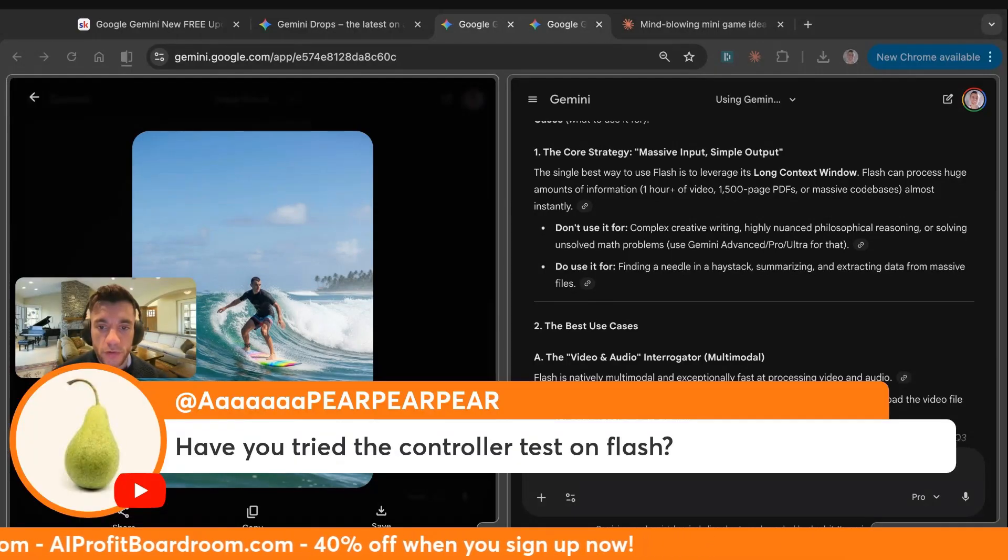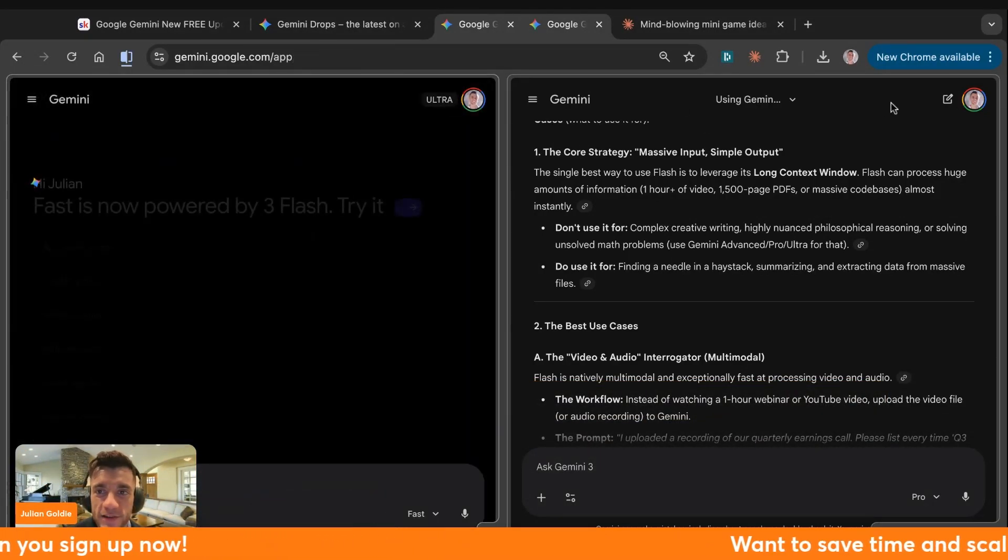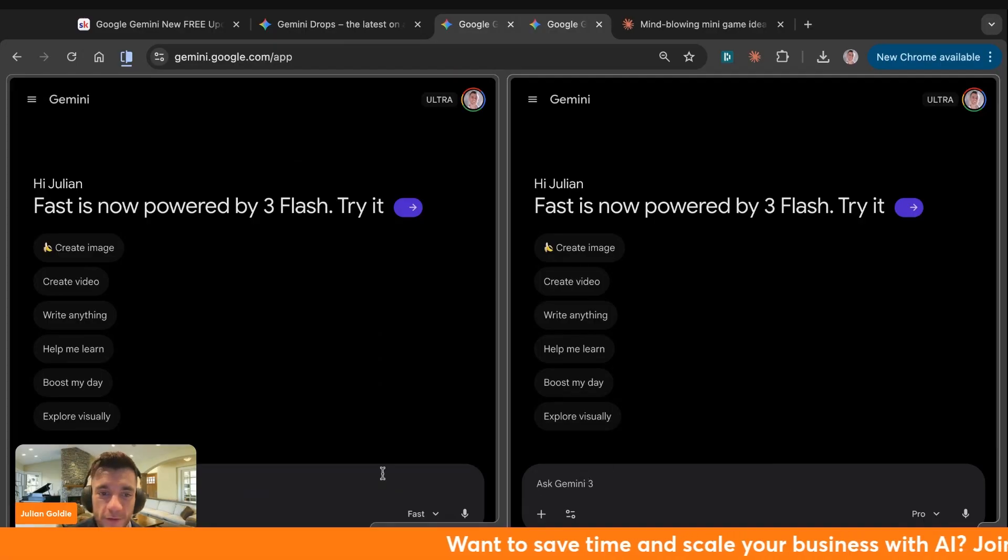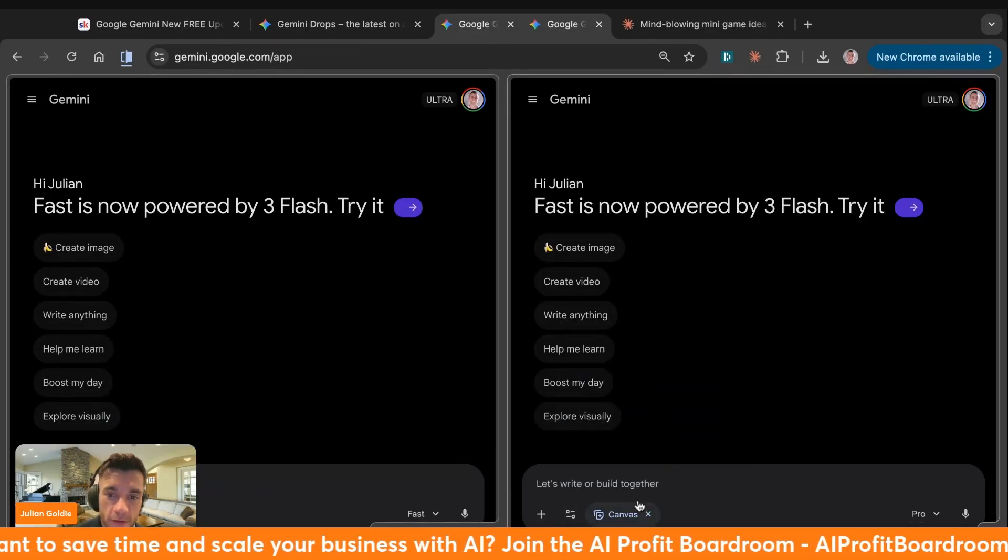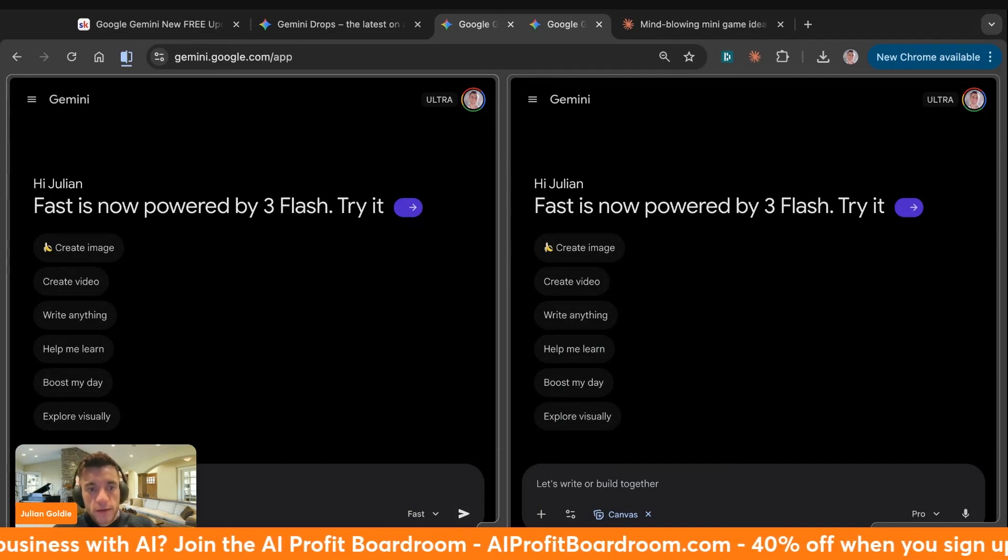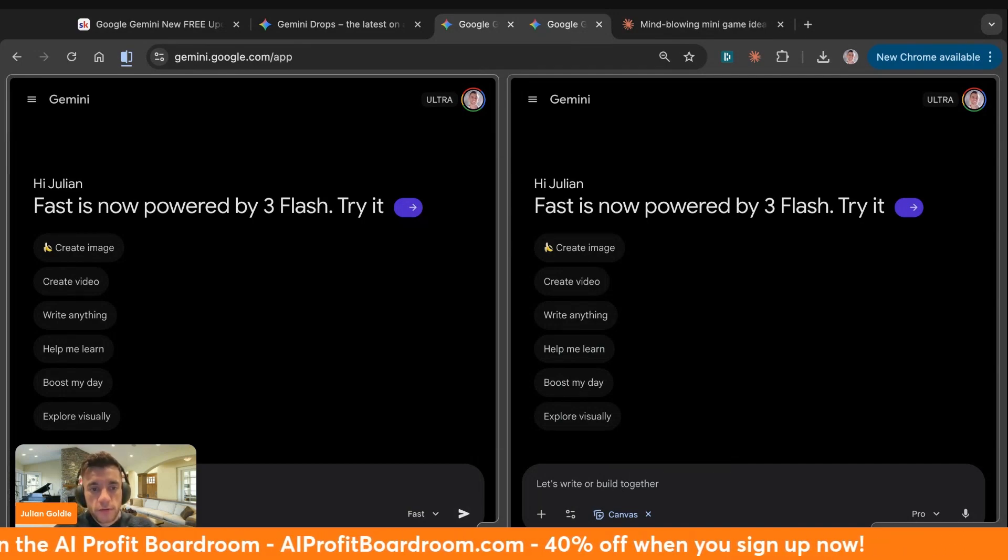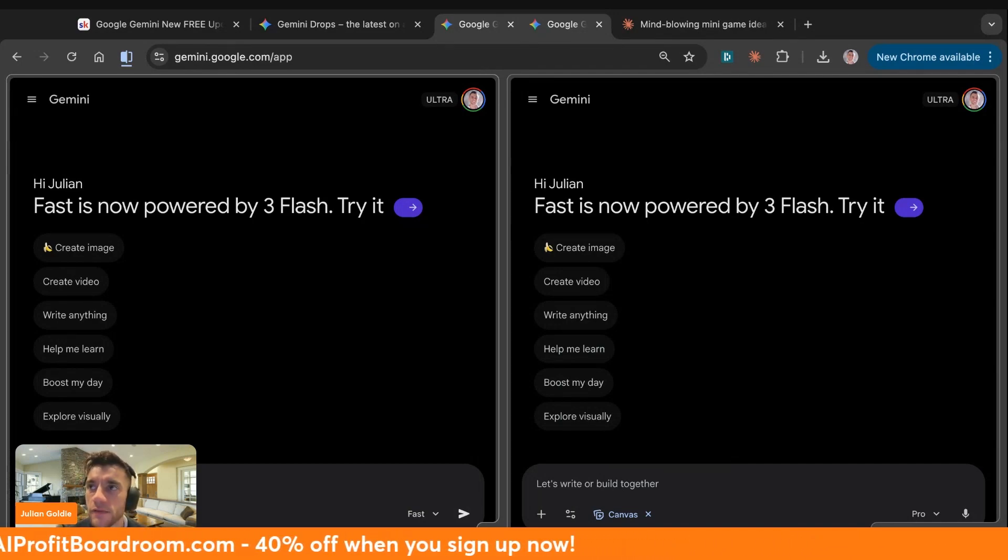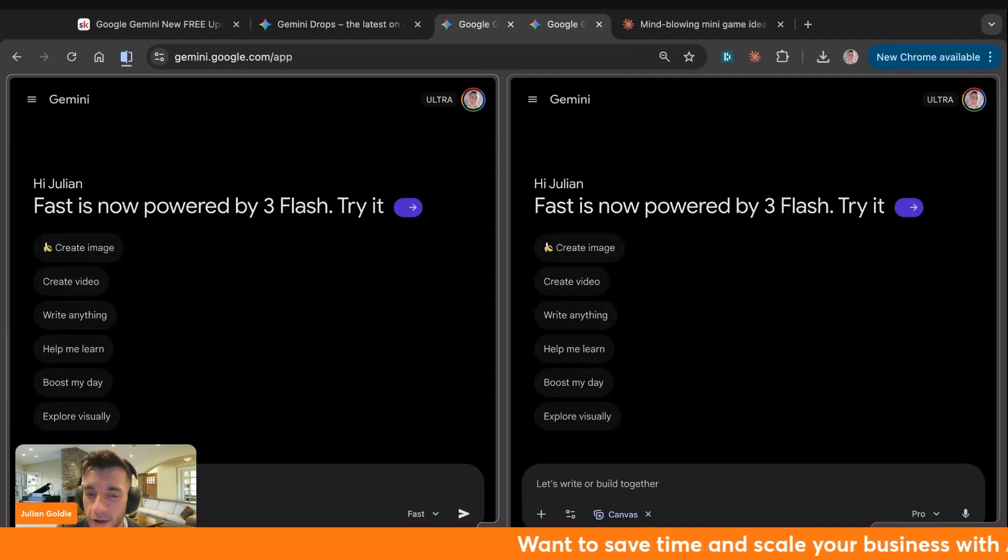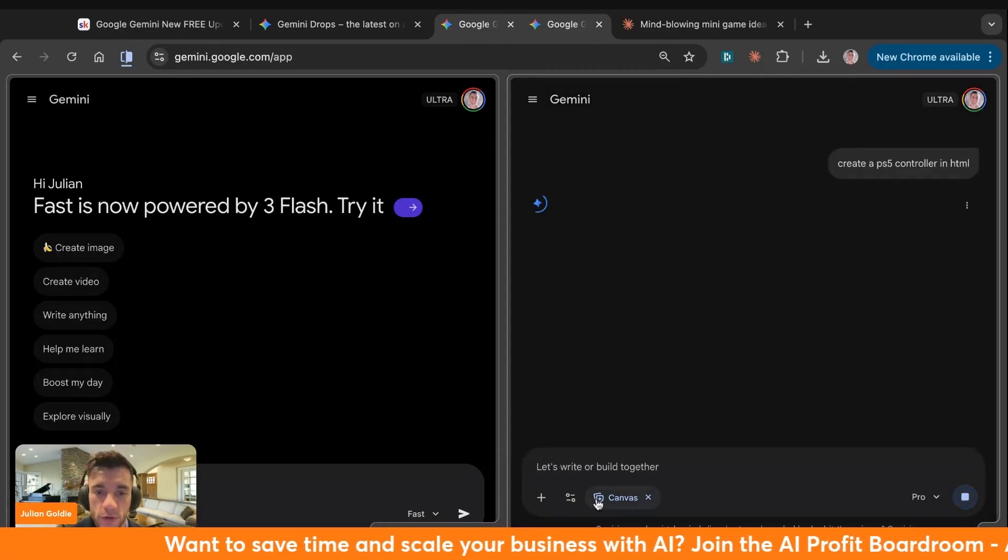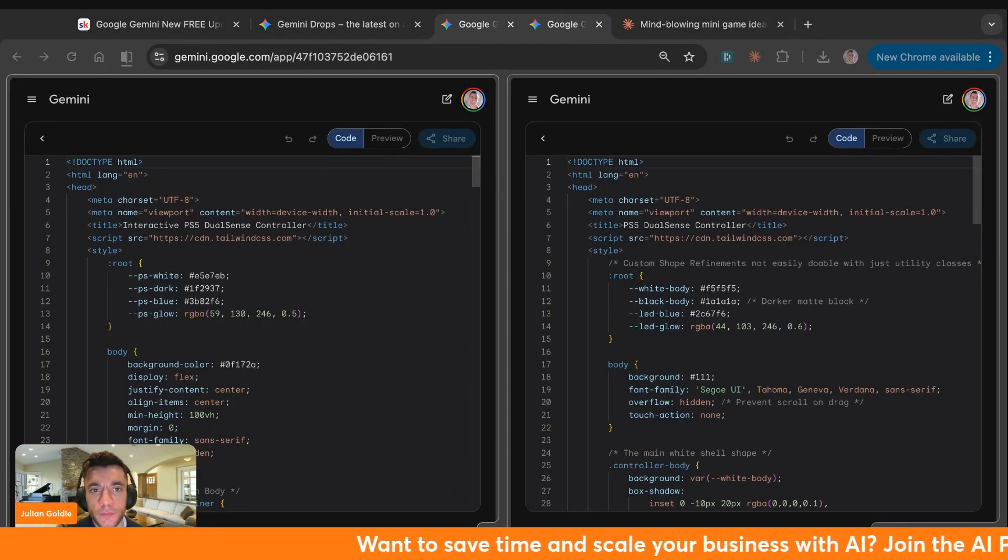Have you tried the controller test on Flash? Here we go. Arpair is a legendary member. He gave us an awesome test to do. We're going to take Gemini Pro over here, Canvas and Canvas. We'll say, create a PS5 controller in HTML. This is something that basically every single AI I've ever tested fails at it, apart from Claude Opus 4.5. Let's see if Flash can do it. I've got high hopes for Flash. We're going to plug in the same prompt inside Pro and Flash, and we'll compare them side by side.